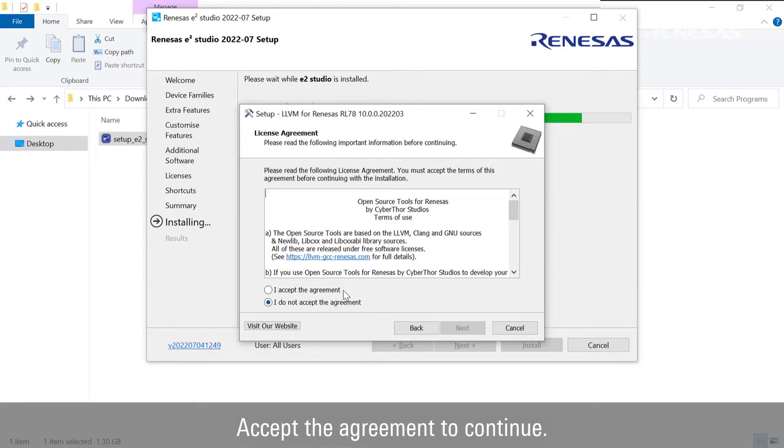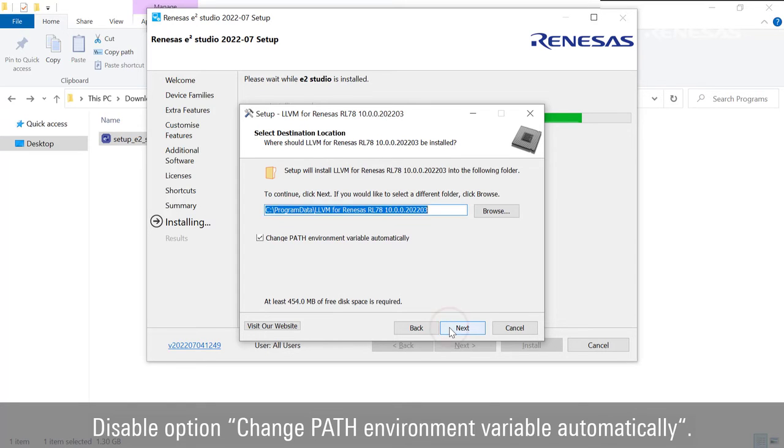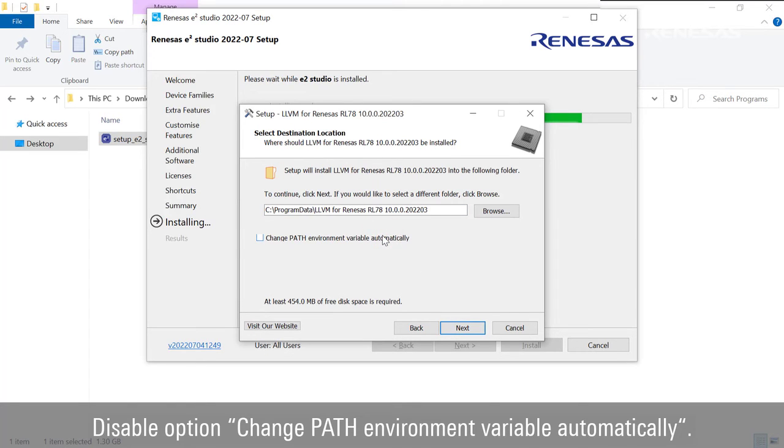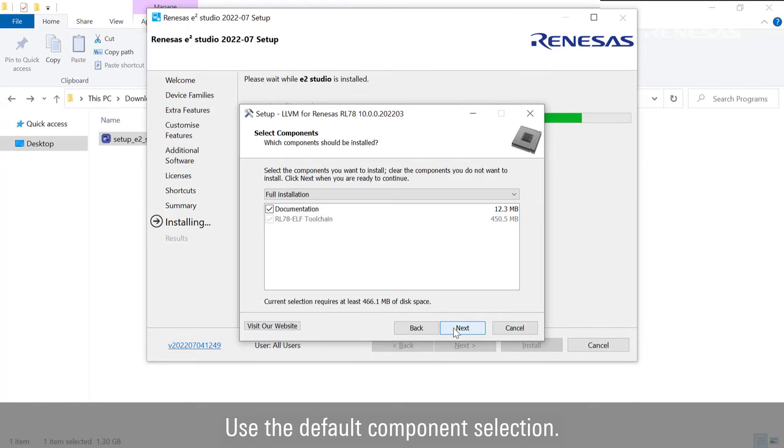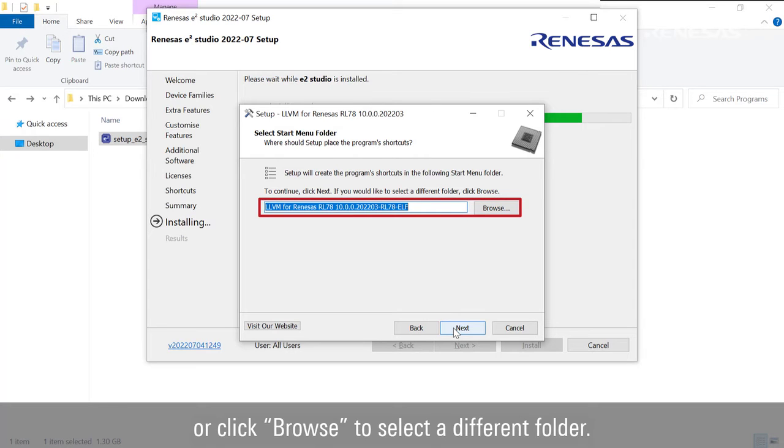Accept the agreement to continue. Read the information. Disable the option Change Path Environment variable automatically. Use the default component selection. Use the default Start menu folder or click Browse to select a different folder.